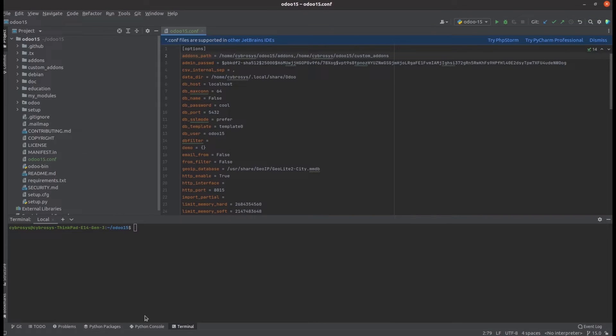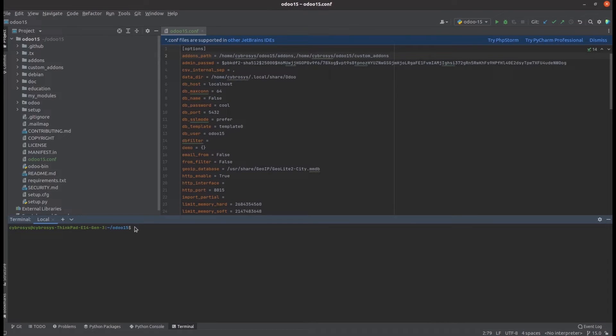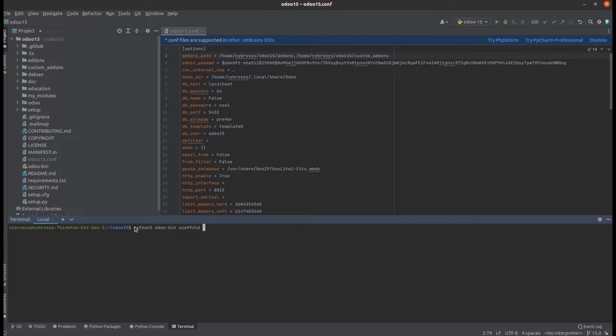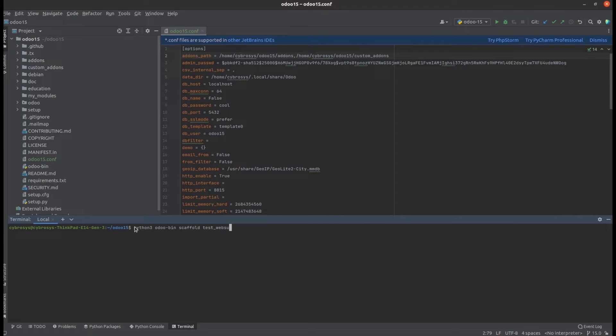In the terminal, let's run the single line command for creating our module. The command is 'python3 odoo-bin scaffold' and then we have to enter the module name. I'm entering the module name as test_website.